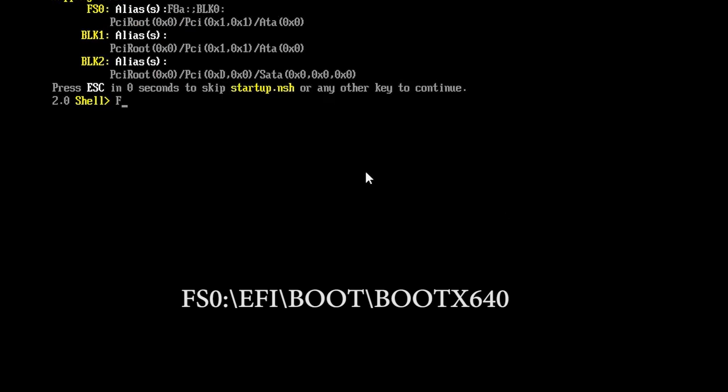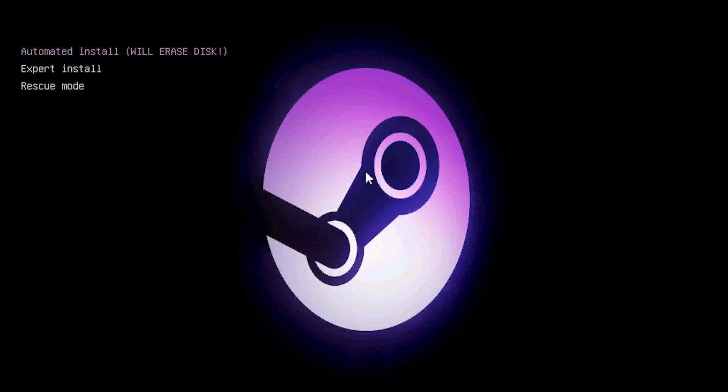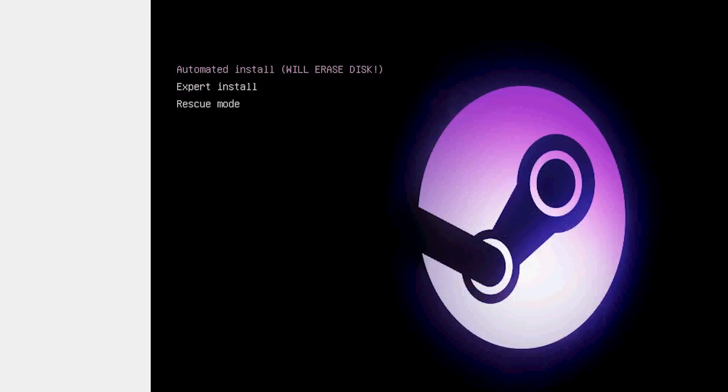So type in FS0 colon backslash EFI backslash boots, all capitals, backslash boot again for 0. And hit enter, it's going to give you that error prefix not set, and it's going to take you to the grub menu.